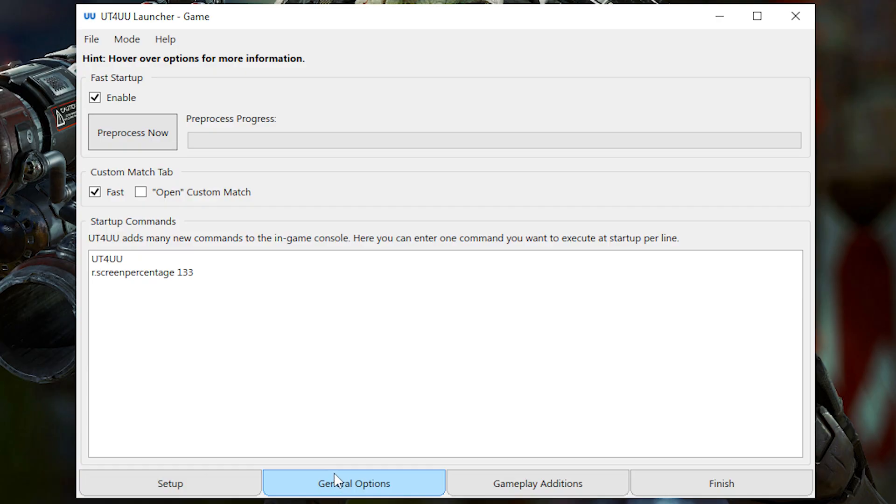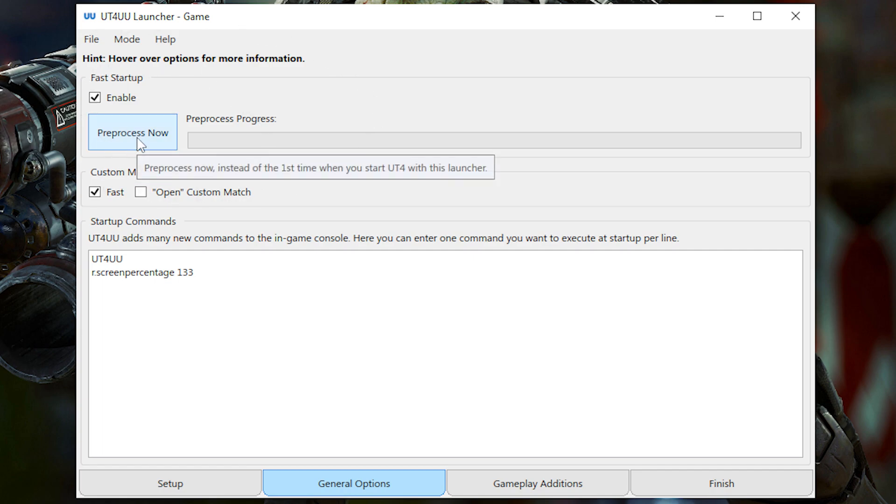So the first thing you'll see in the General Options tab is obviously the Fast Startup, which we've already done. That just makes the game launch a lot faster.